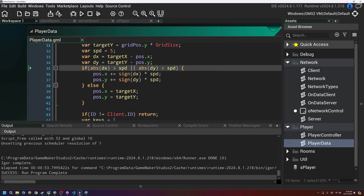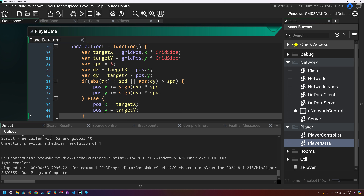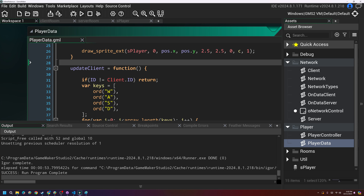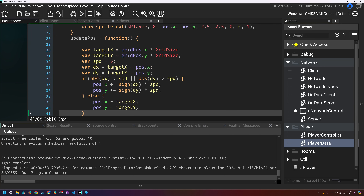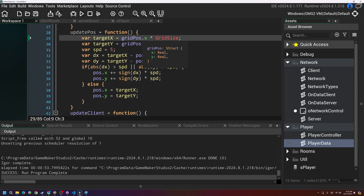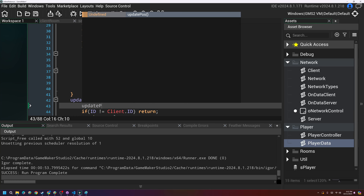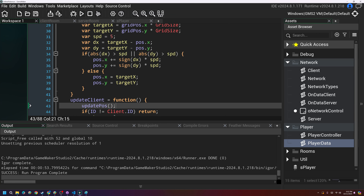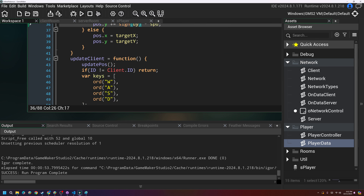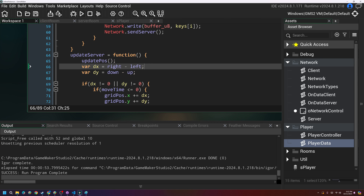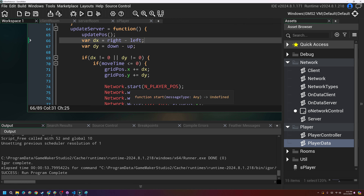Here's what I'm going to do. In the player data where we update the client, we are updating the position right here. I'm going to cut this out and put it in its own function called update_position. That way we can call it in the update function, and we're also going to call this when we update the server as well, so the server will now be keeping track of its real world position.